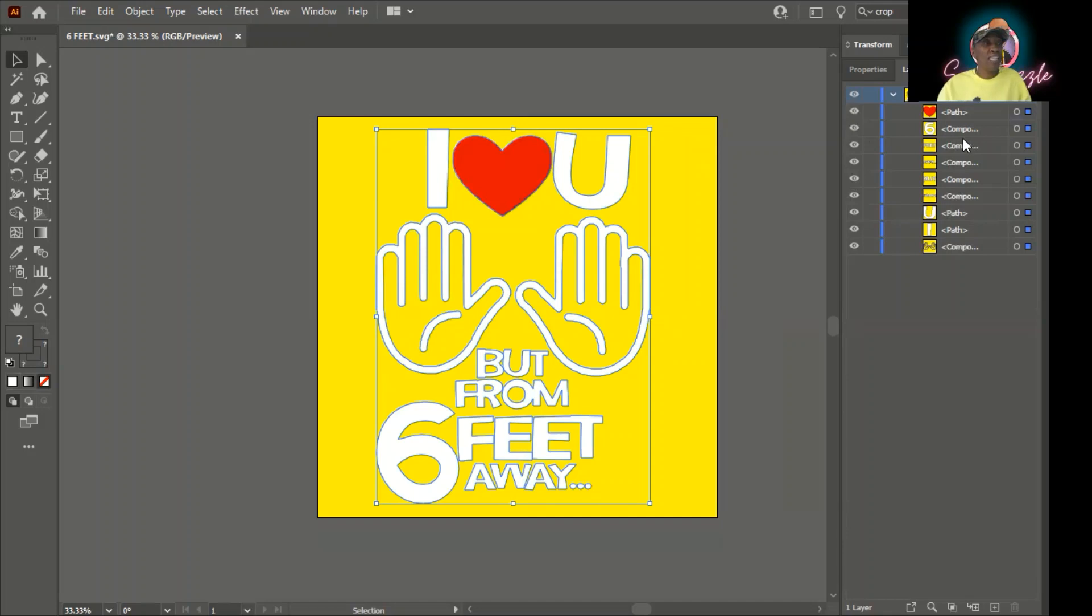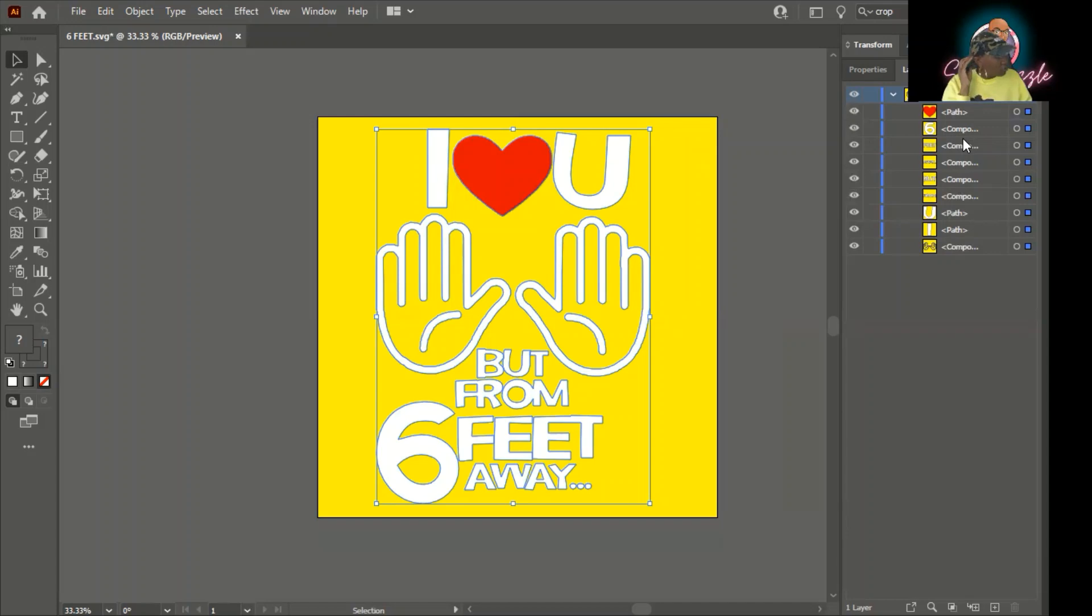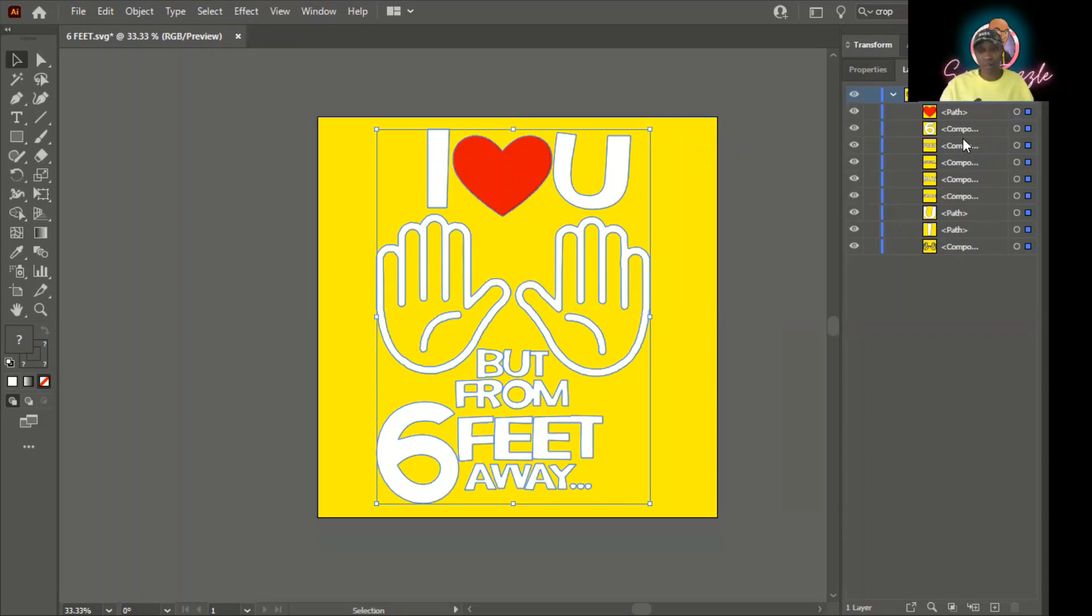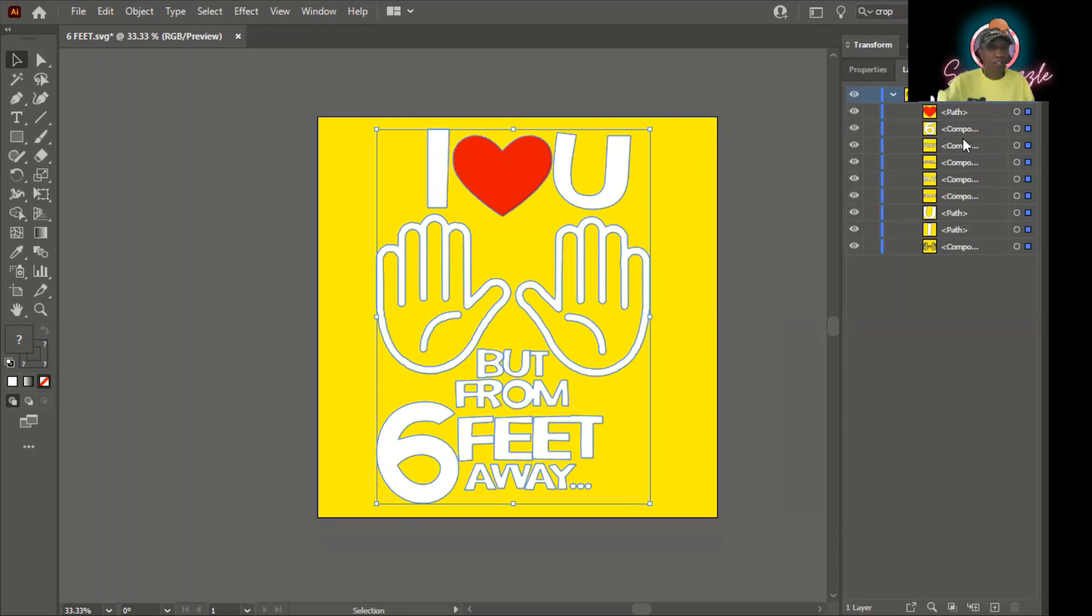So again, changing from black to white is super simple. When you're looking at your CMYK, K stands for black. If you're changing something to black, everything's going to be zero and black will be 100. If you're changing something to white, white is the absence of color. So it is zero all the way down.